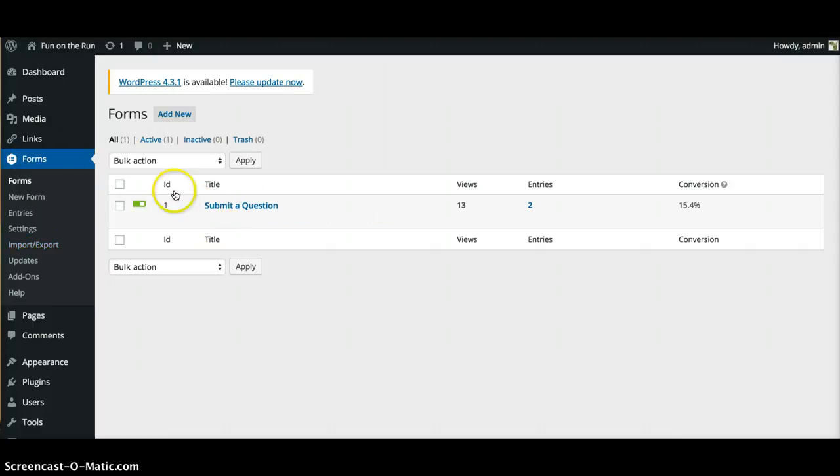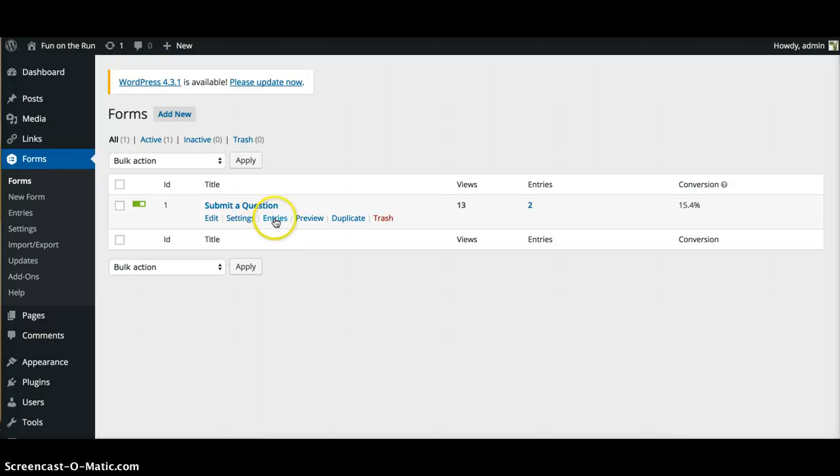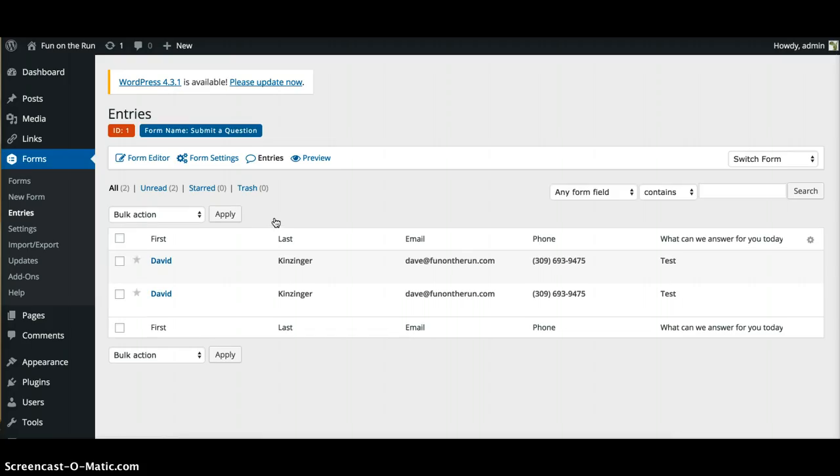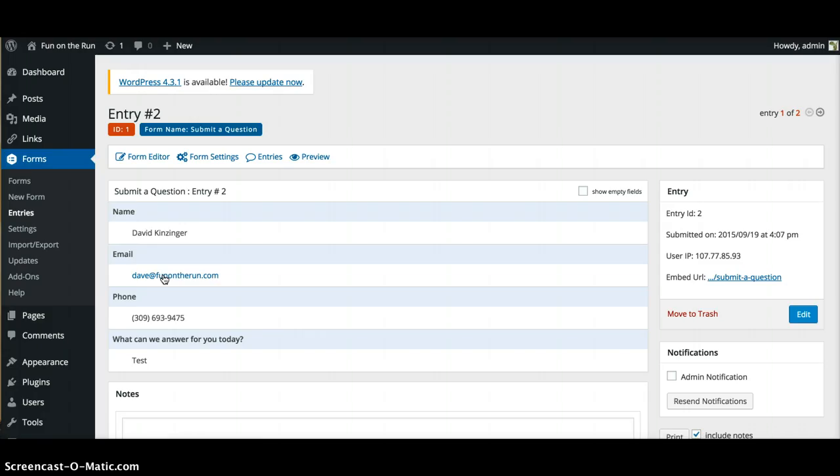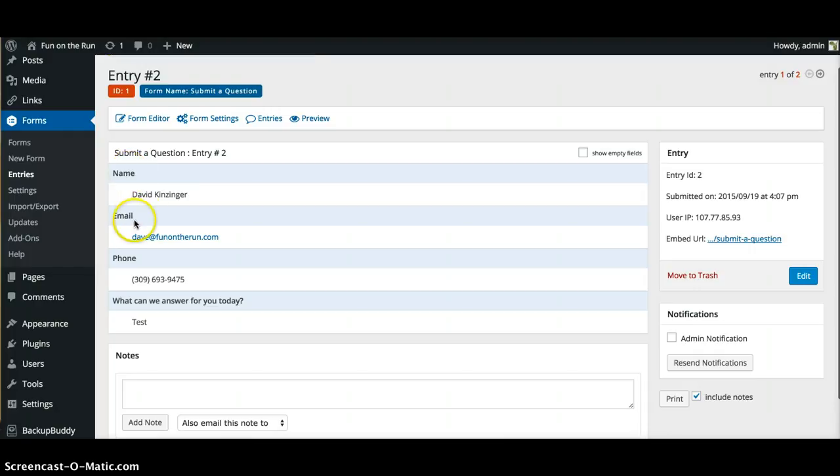In order to recover those, you can go here to your forms and then go here under entries. So I click on entries and these are the ones that you tested through. If I want to view this, this is what it's gonna look like.